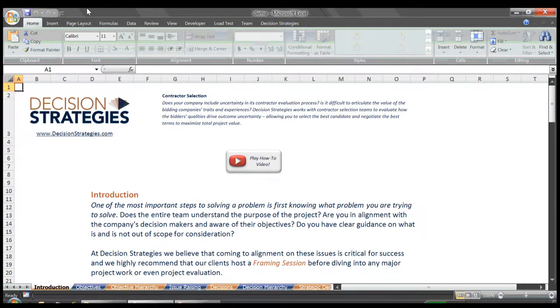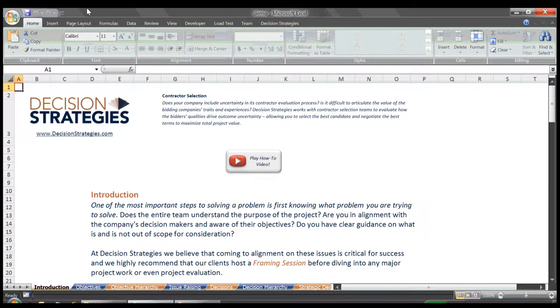To summarize the introduction, Decision Strategies has many decades of experience leading facilitated framing sessions. This tool focuses on a specific portion of the framing session, the clarification of objectives and the identification of the key decisions integral to the definition of a strategy.